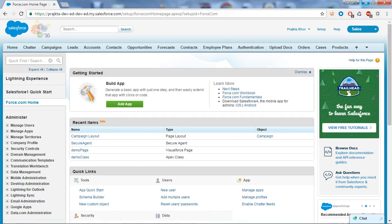Hello friend, welcome to Salesforce tutorial and project from Paragyte Technology. Before we move to the development part, I'd like to discuss about the Salesforce functionality.